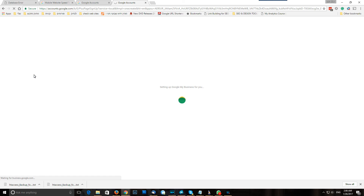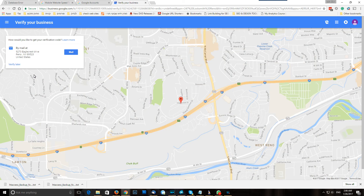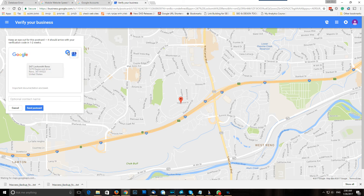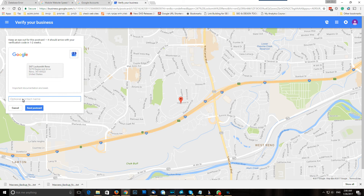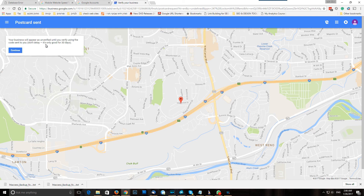Simple as that. Now Google will check that everything is good. Sometimes it's verified by phone, sometimes it's going to verify by mail. In this case they're going to send us a postcard in five days. You can put an attention name if you have a specific name in the company. You're going to ask Google to send a postcard. Your business will appear unverified here — it will show, but it's going to show unverified. Press continue.